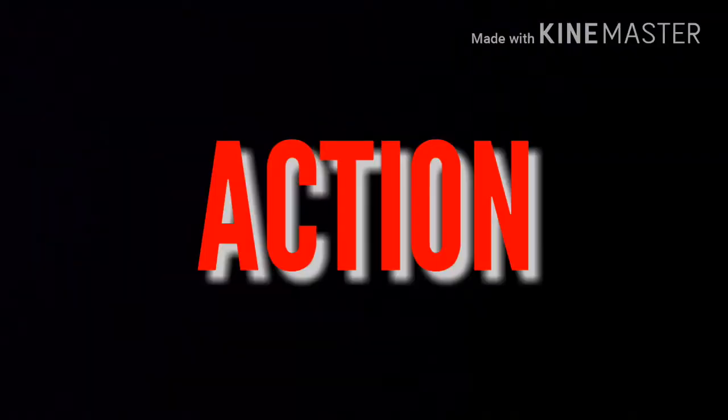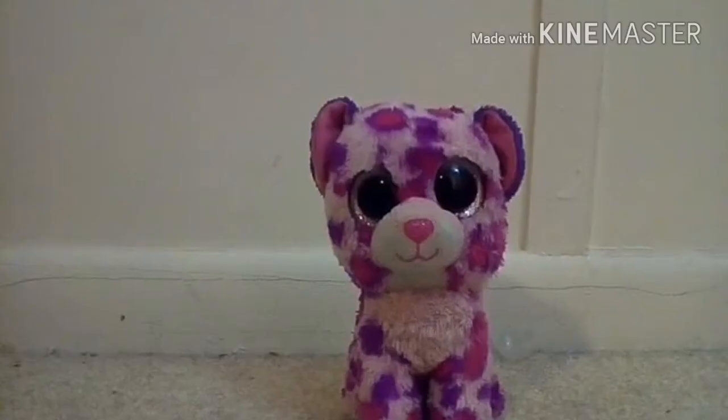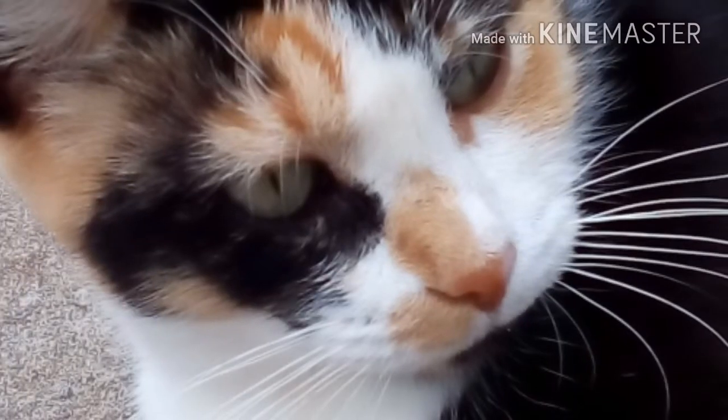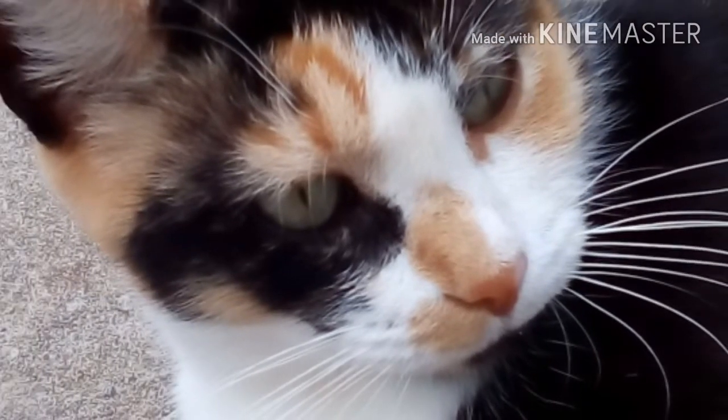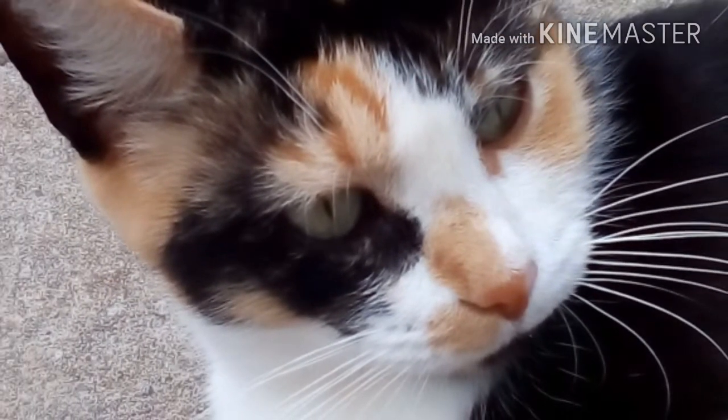No dolls were harmed in the making of this action video! What? Actually, yes they were.